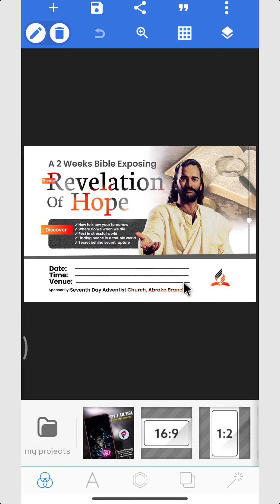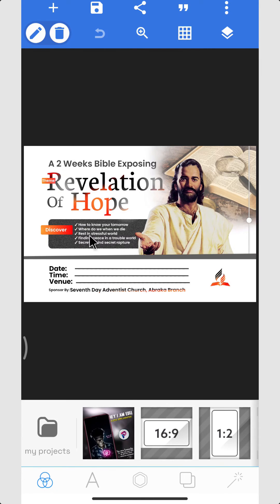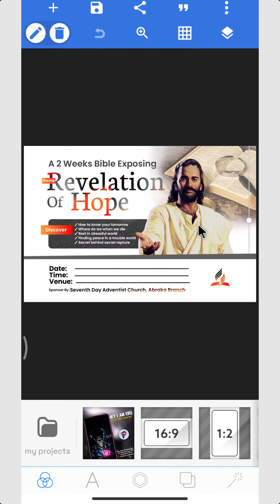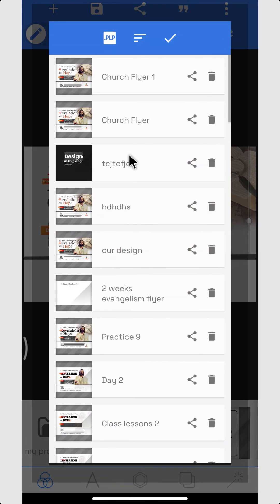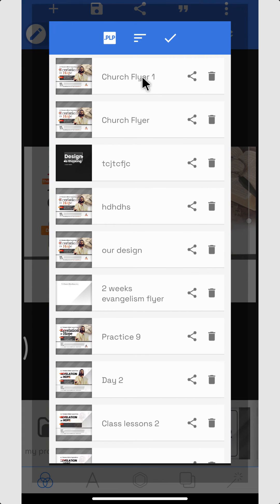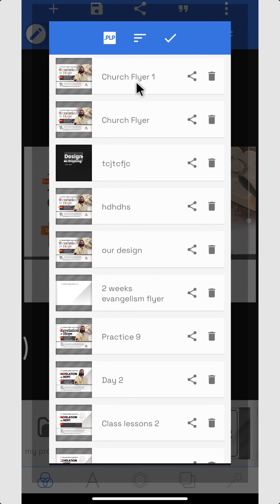Once you click on it, it's going to open directly. Now you can edit it and change it because everything has been imported, including the images. If you come here now, you're going to see flyer one. This is the actual one we saved, and this one automatically gave it flyer one because you can't have duplicate names in PixelLab.